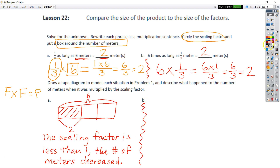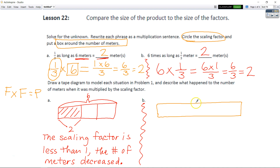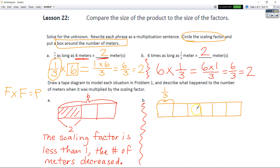Now let's look at part B. We had 6 times 1/3, so we need 5 lines to give us 6 sections — one in the middle and two on each side gives us 1, 2, 3, 4, 5, 6. We know we had 6 times 1/3, so each section is equal to 1/3. Three thirds plus three thirds equals six thirds.